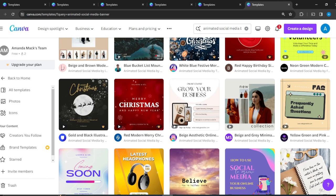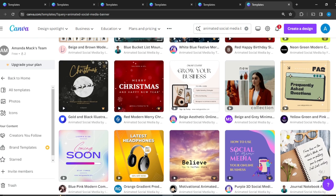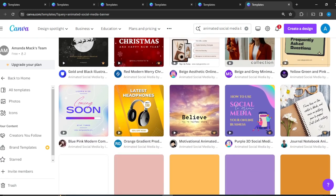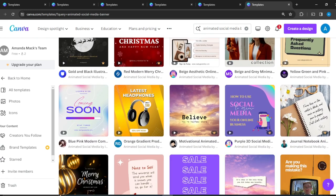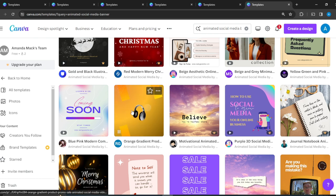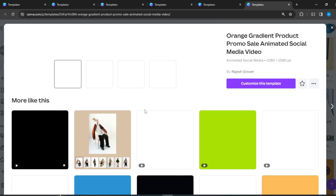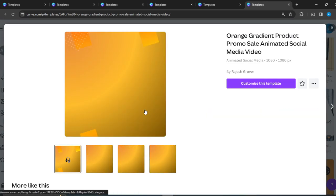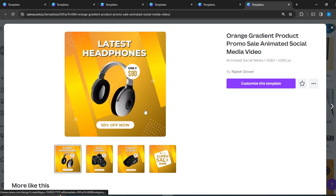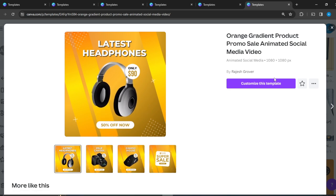And it has to be animated. Okay, this is cool. So I'm going to click on that and let's see how we can customize this. So click on 'Customize this template.'